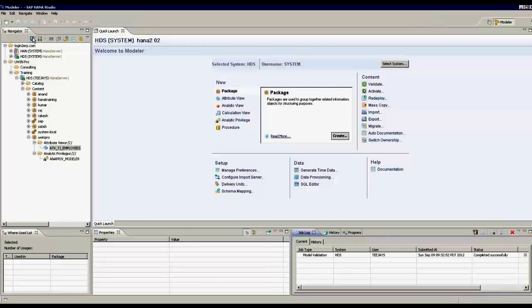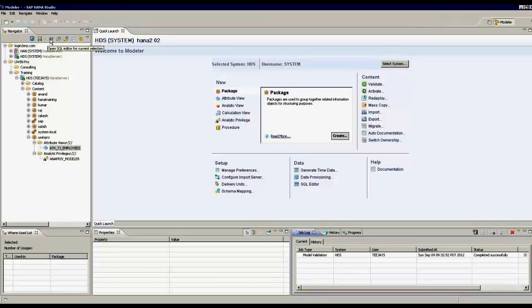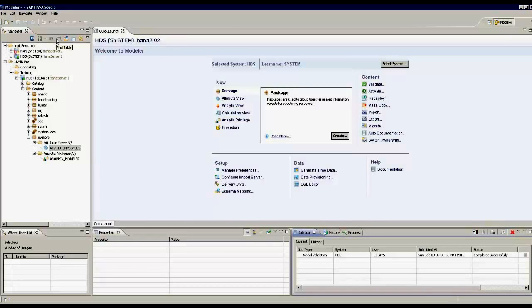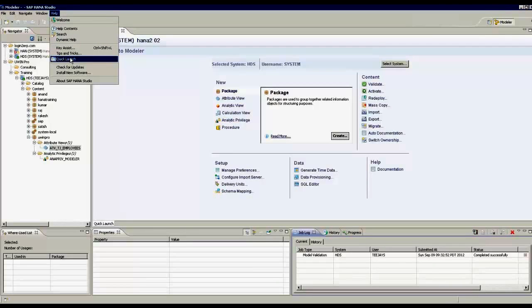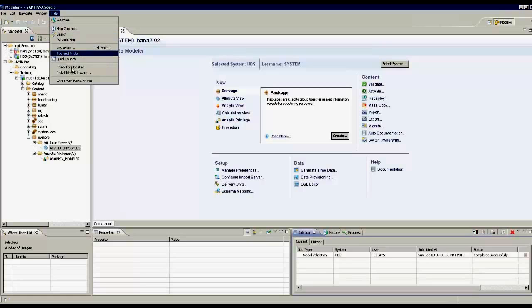Apart from that, we have shortcut icons here to do system monitoring for administrative purposes. Also we can create, open, you can create a, you can do either quick launch, I can get dynamic help, I can check for updates.